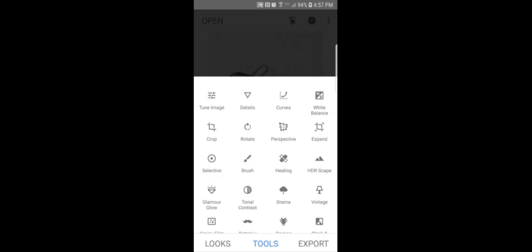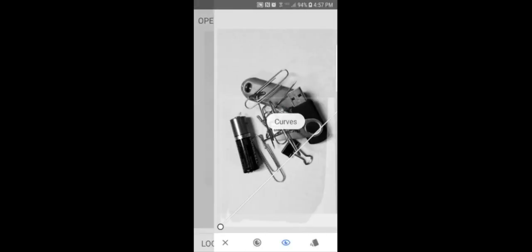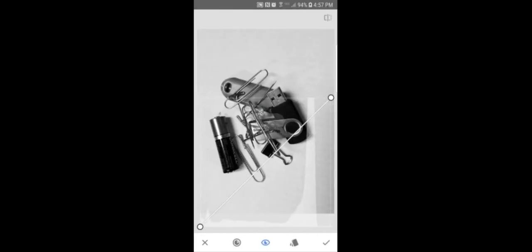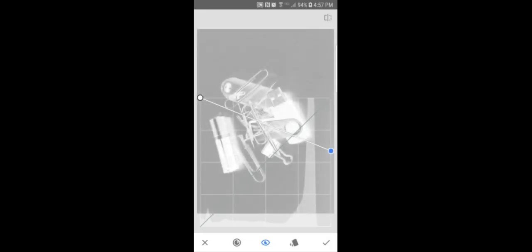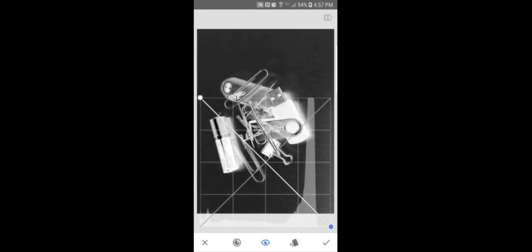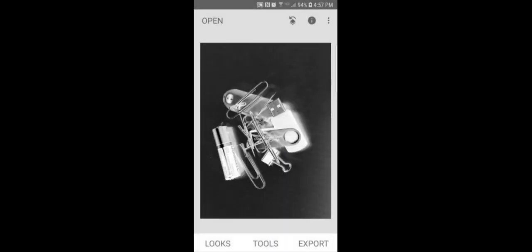We learned on the last one to go to curves at the very top, click that one. And I'm going to take that diagonal line. I'm going to raise this bottom left hand corner and lower the right side and hit the check mark.